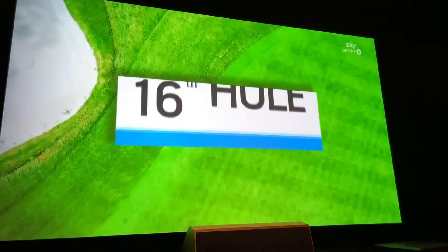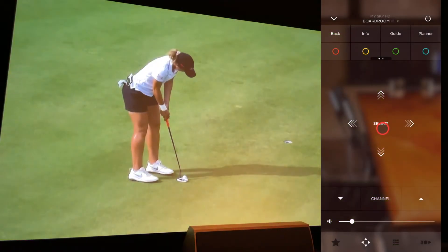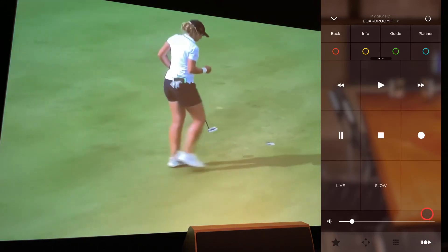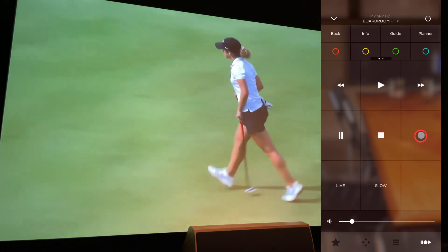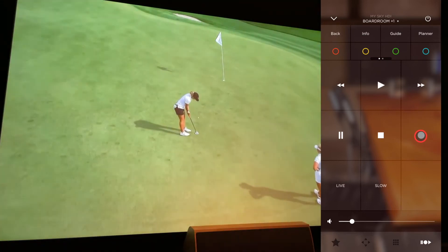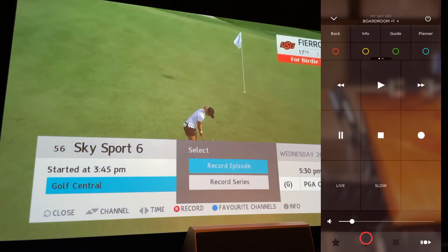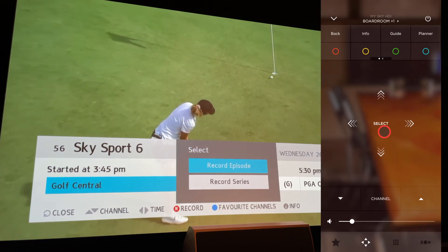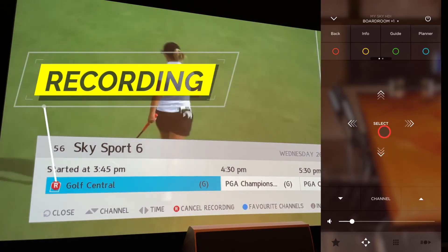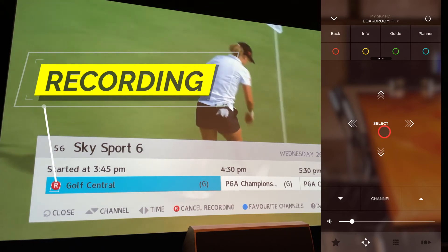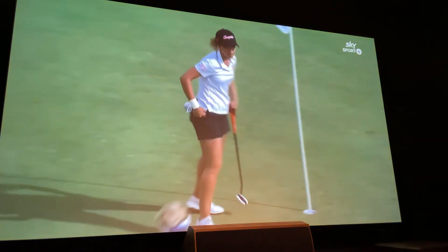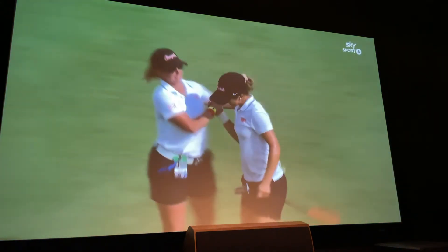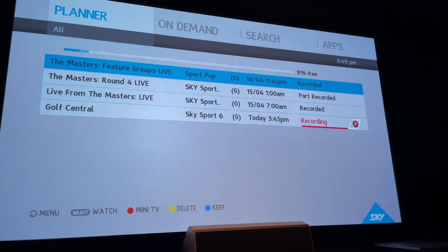In order to record live TV, go to the transport commands located at the bottom of the phone and press the record button, which is a circle, twice. Then go back to the navigation and select record episode. An R should appear next to the channel that you're recording. If you need to check what you are recording, go to planner and it should appear in the list.